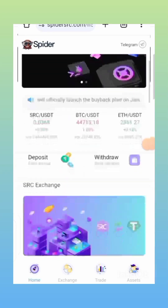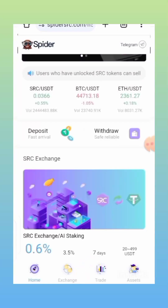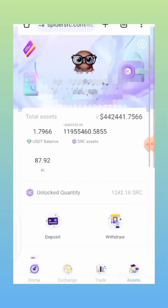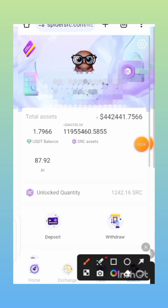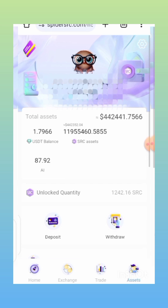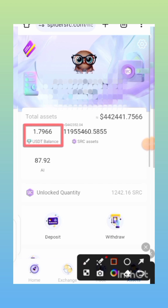If you haven't joined yet, you need to use the link in the description of this video. Go down there, click on it — it will bring you to a page where you can sign up. Once you sign up, you will be given free SRC tokens and also 10 USDT as a bonus. You'll be given about 20,000 SRC and you'll also be given 10 USDT — you'll see it right here on your balance.